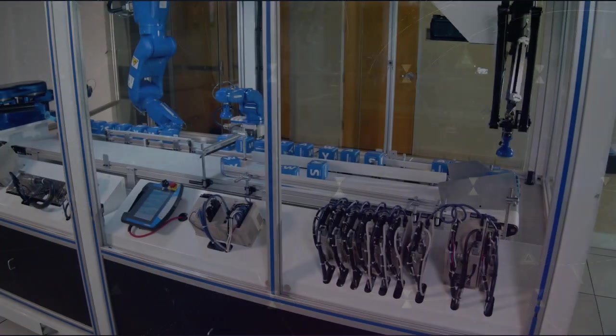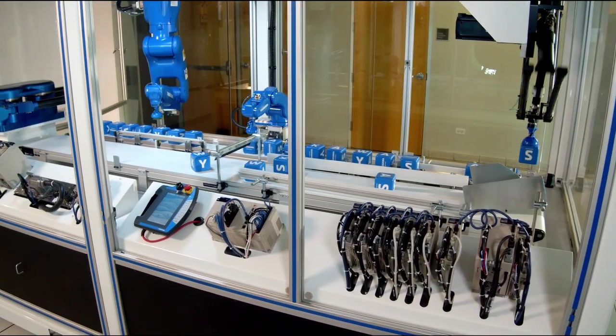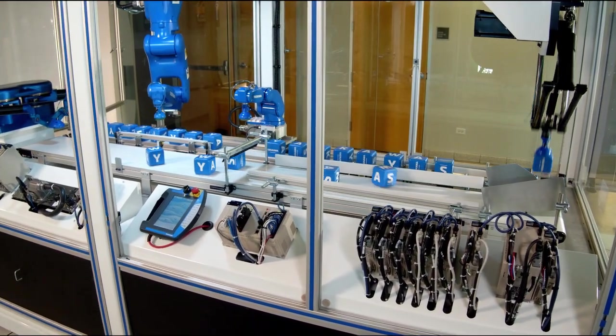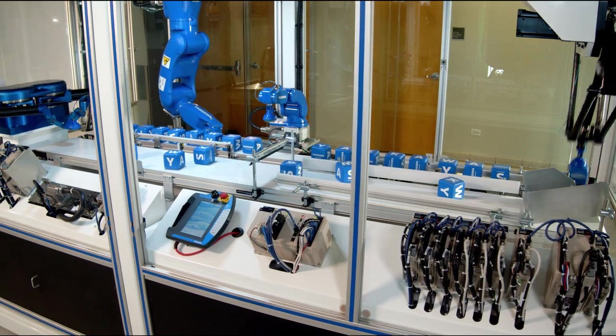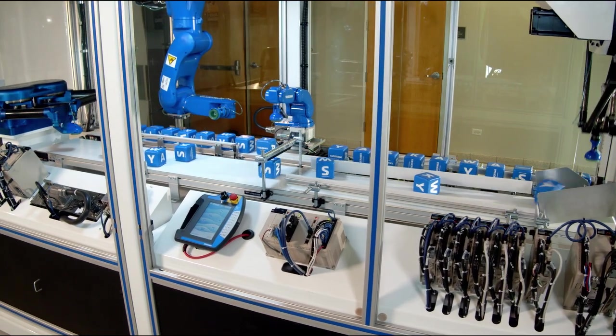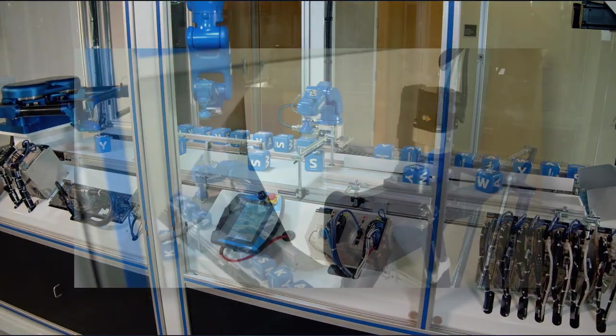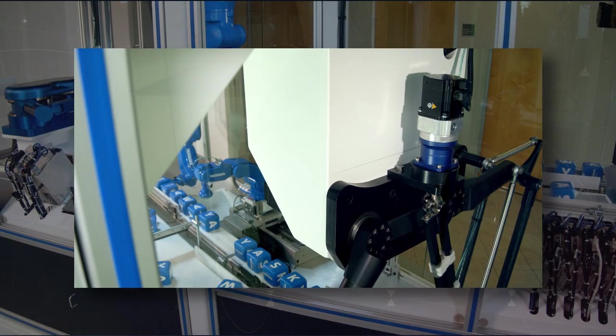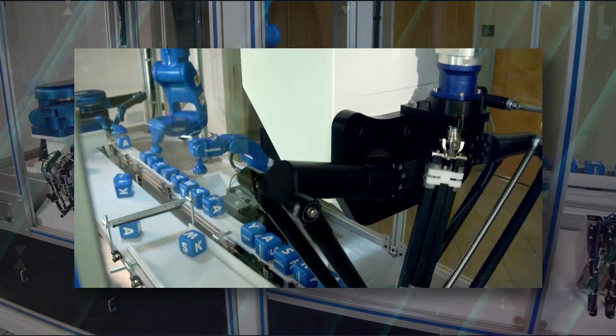So let's take a closer look at a few of the mechanisms controlled on our singular control platform. If we follow the flow of blocks, we first look at the dual arm delta robot with two axes of servo motion.